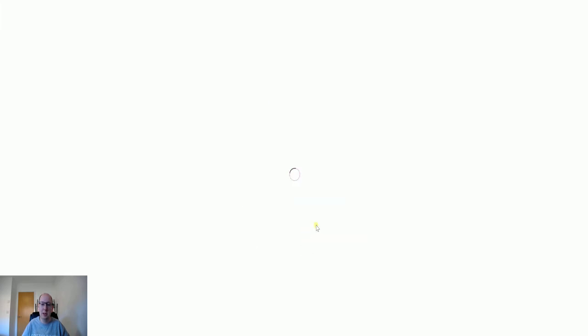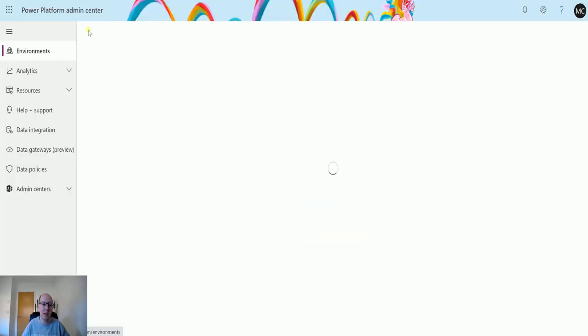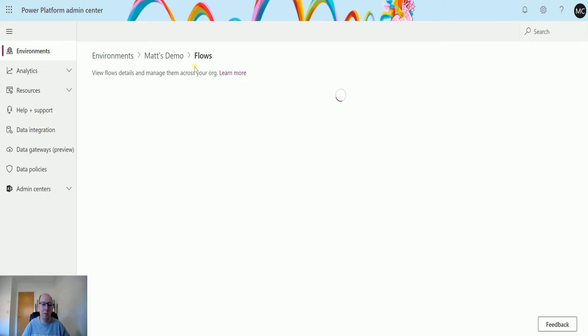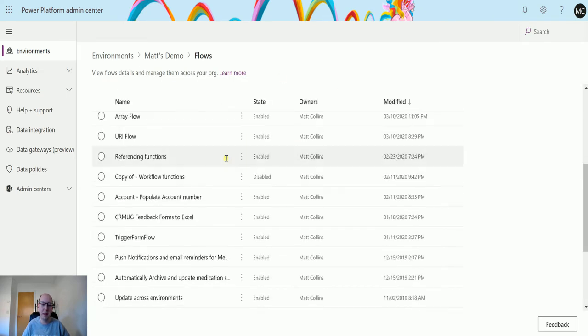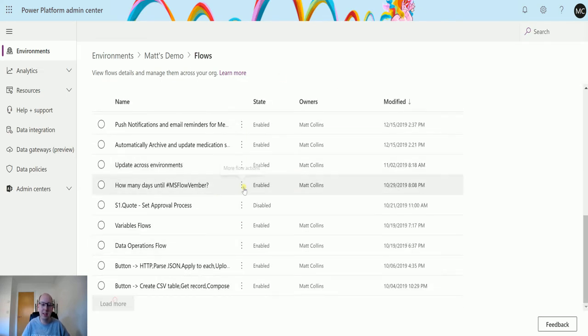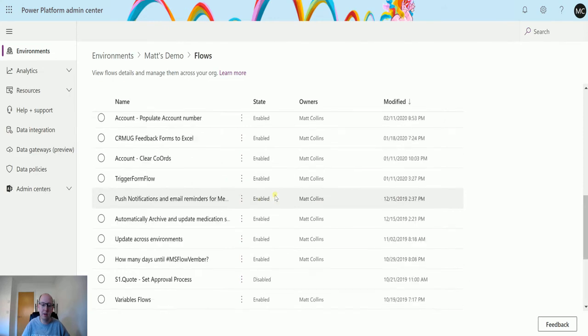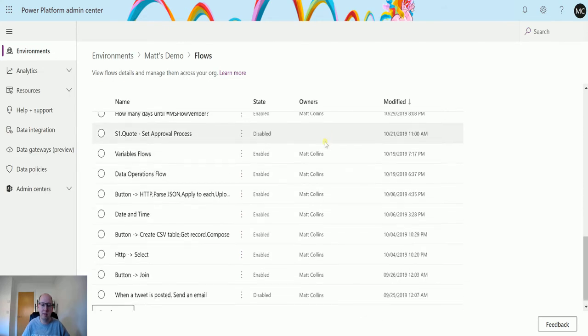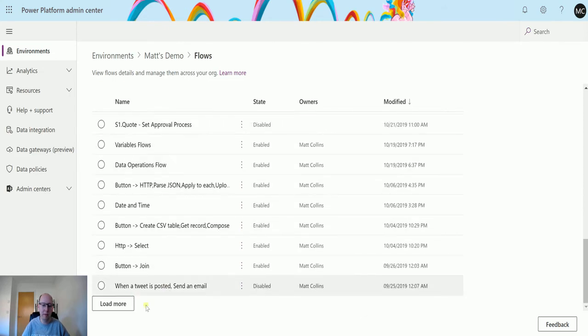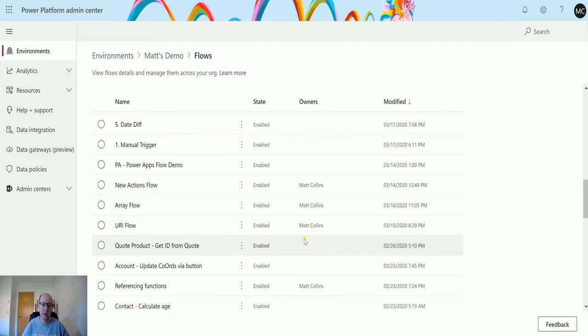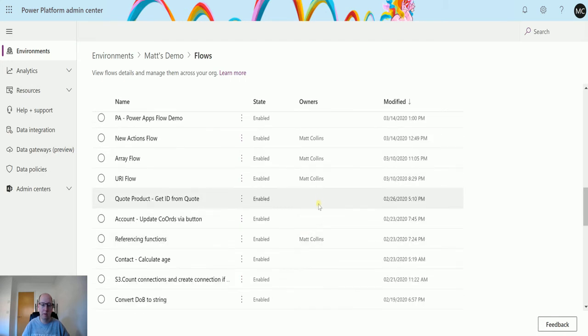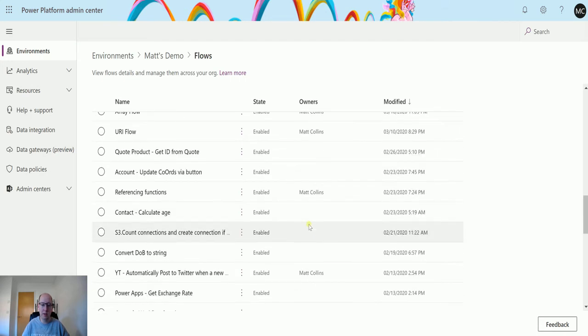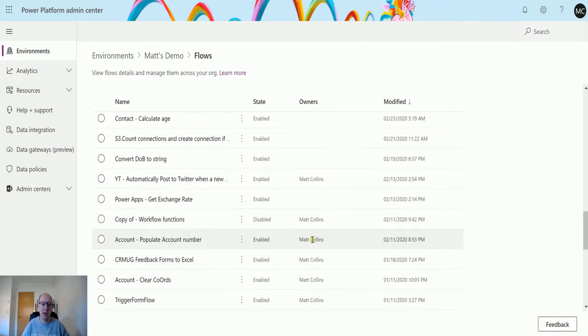I can see that there are certain flows that are inside of solutions. If I click load more, all of these ones without owners, I know that these are all inside solutions.